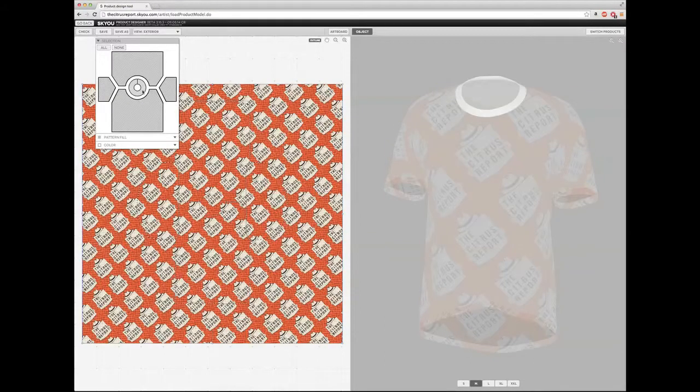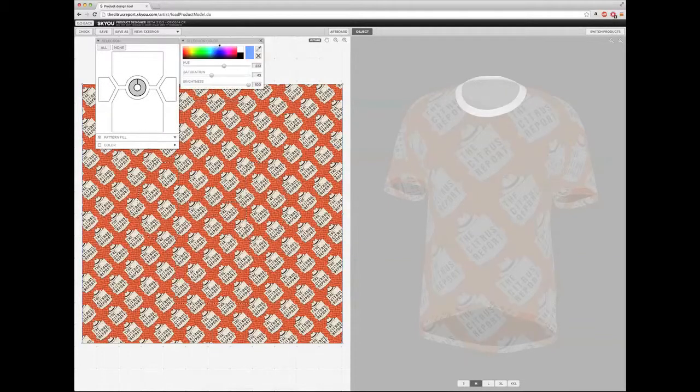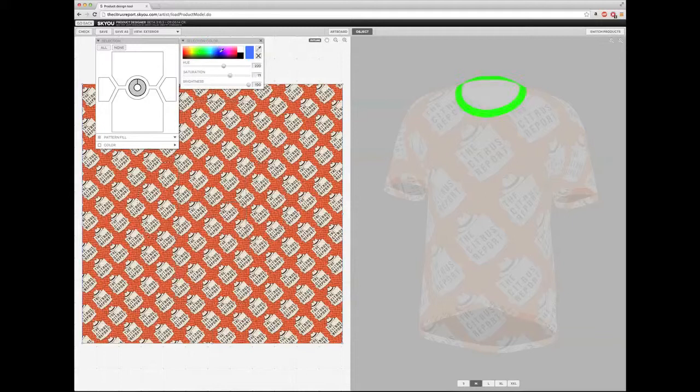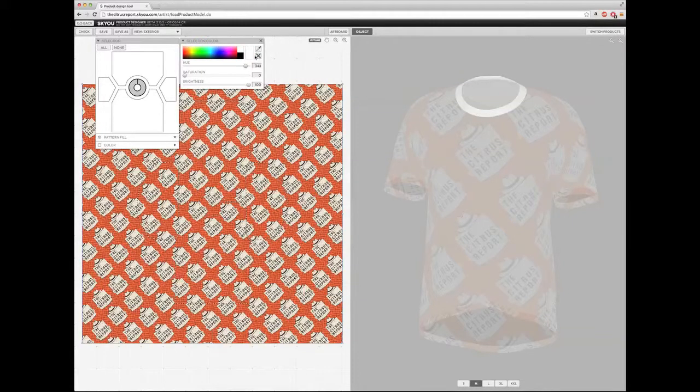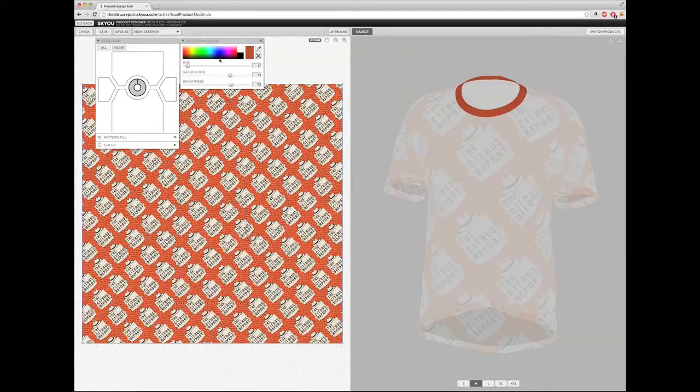So each of these panels here reflect a different area of the t-shirt. The ring here represents the collar. So I'm going to click into the collar and I can either choose a specific color to go into that region, or I can actually take the eye dropper, go back into artwork and try to match it like that with just a solid color.